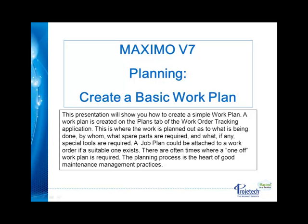This presentation will show you how to create a simple work plan. A work plan is created on the Plans tab of the Work Order Tracking application. This is where the work is planned out as to what is being done, by whom, what spare parts are required, and what, if any, special tools are required. A job plan could be attached to a work order if a suitable one exists. There are often times where a one-off work plan is required. The planning process is the heart of good maintenance management practices.